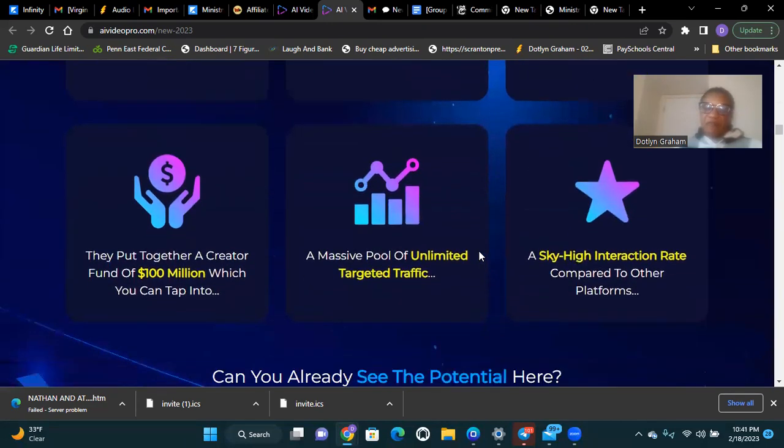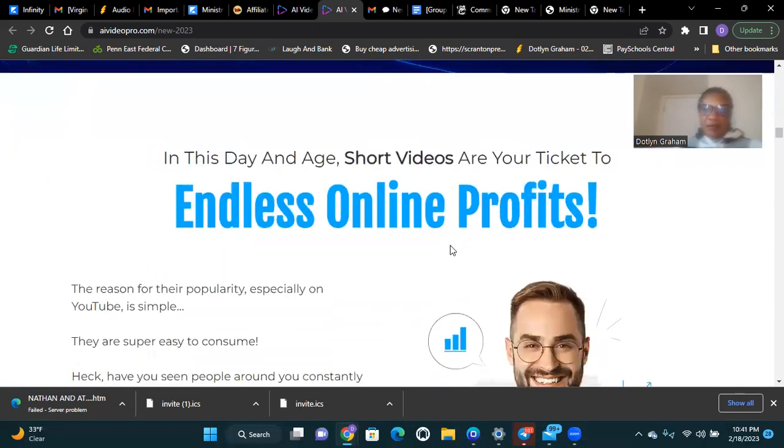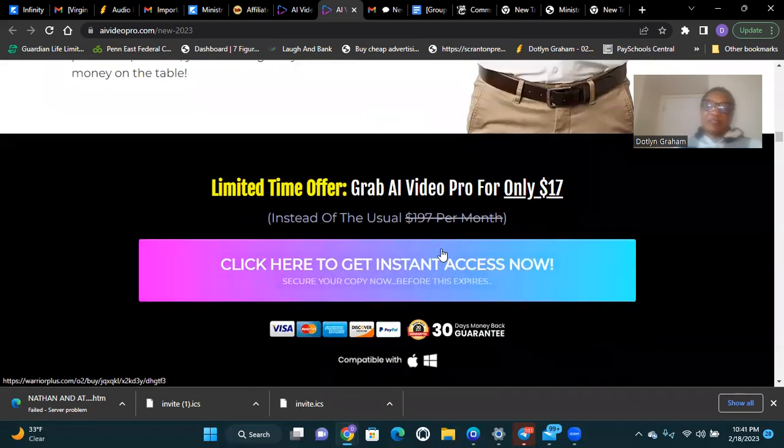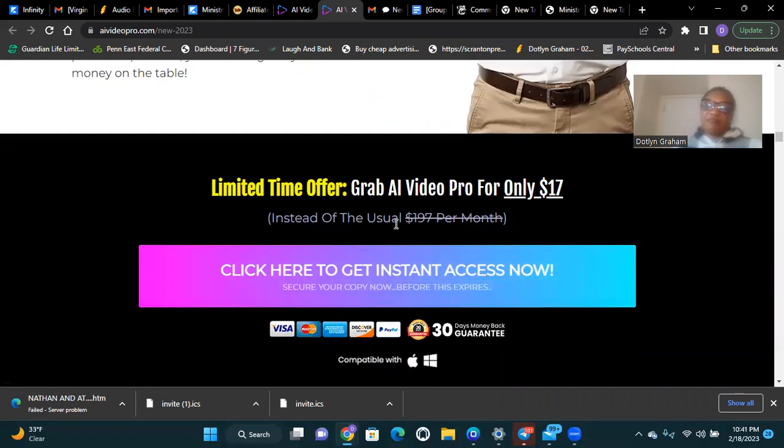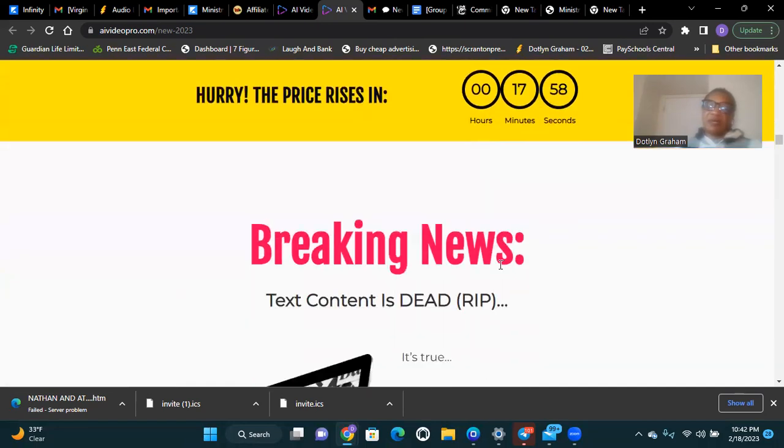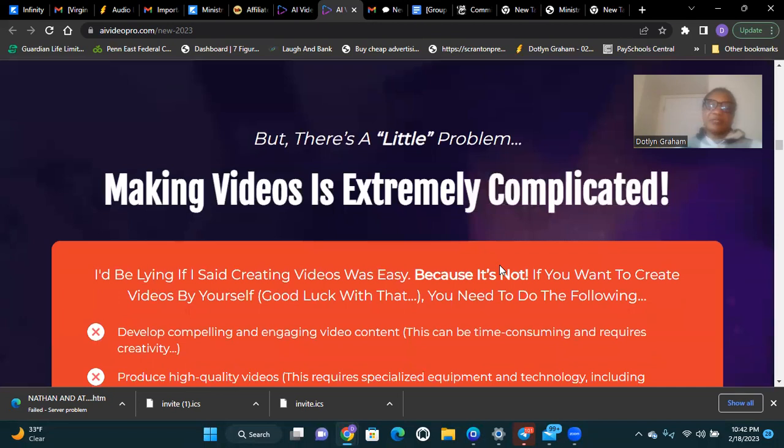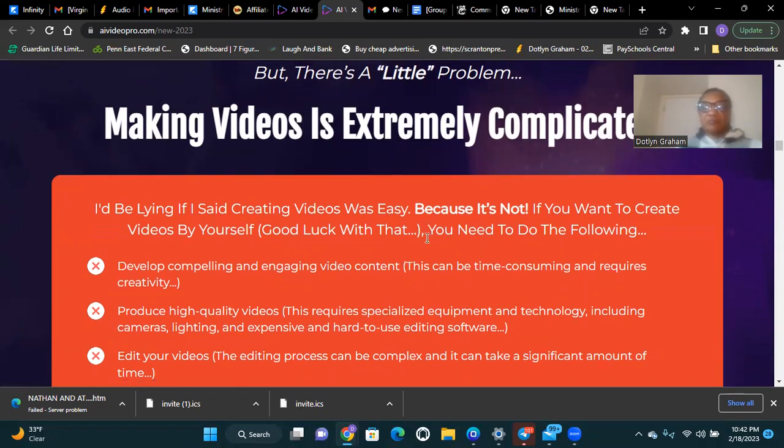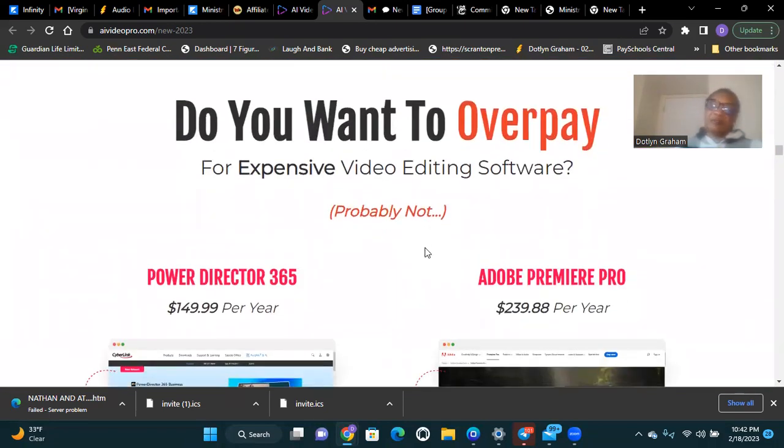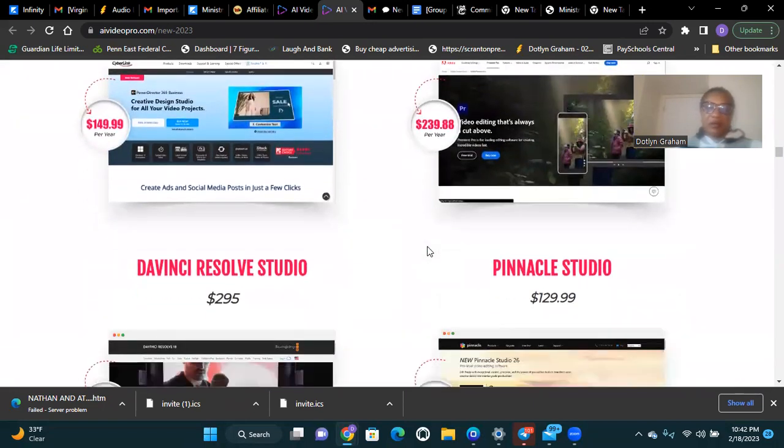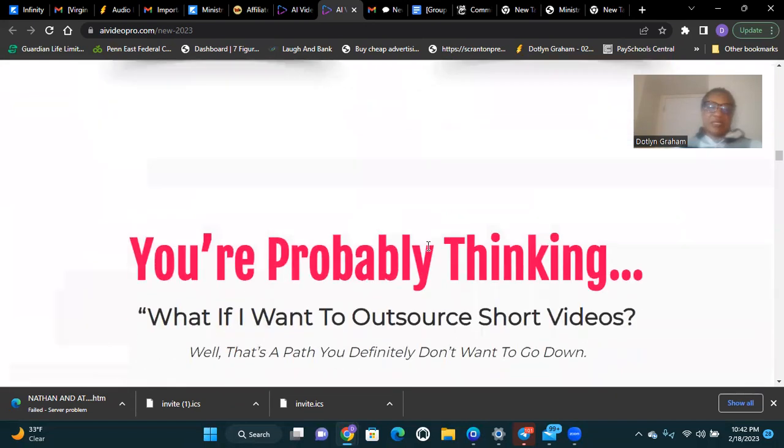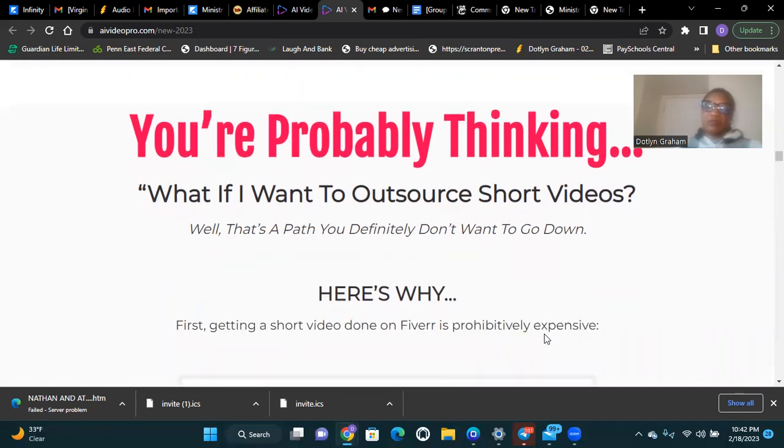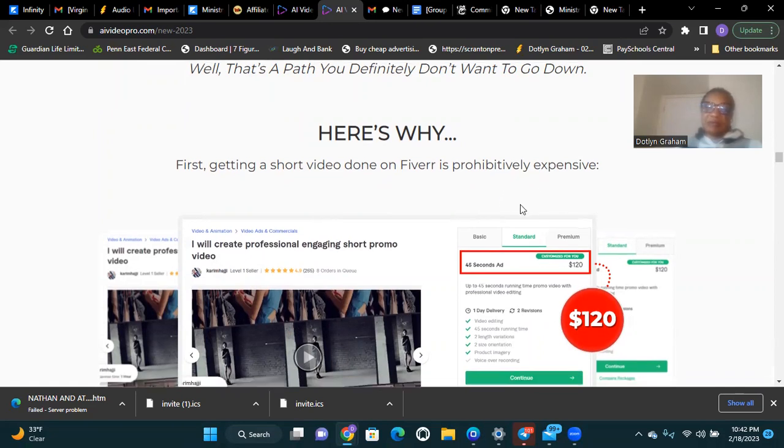If you think AI Video Pro is for you, then wait no longer. Making videos is extremely complicated, but with this product it's very easy. You're probably thinking, what if I want to outsource short videos? Well, you definitely won't want to go down that route. Here's why: first, getting short videos done on Fiverr is prohibitively expensive.